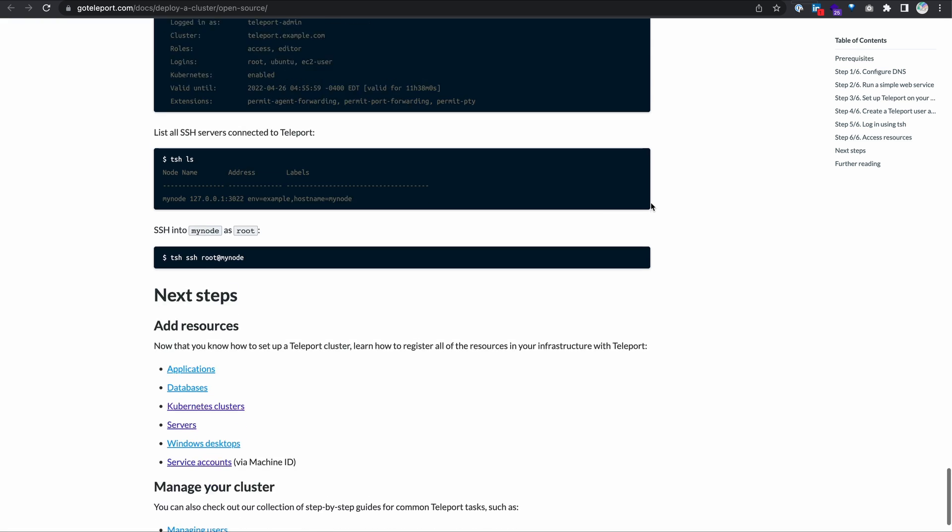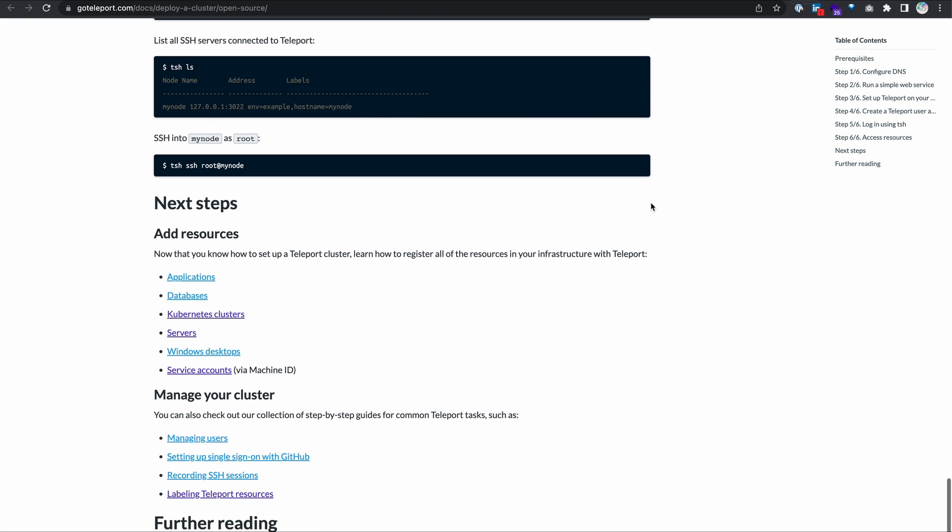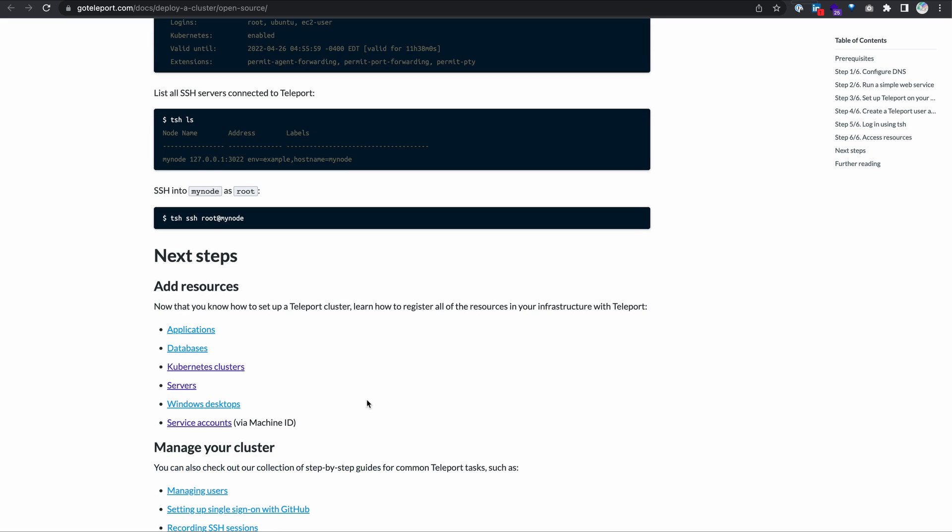That brings us to the end of this demonstration. There's some links down here if you want to go further into application or server access. There's also links to database access, Kubernetes, Windows desktop access, and service accounts via machine ID. If you have any questions, I'll leave a link below to our community Slack channel. Feel free to join that and introduce yourself. You can also leave comments down below, and I hope you enjoyed this demonstration.